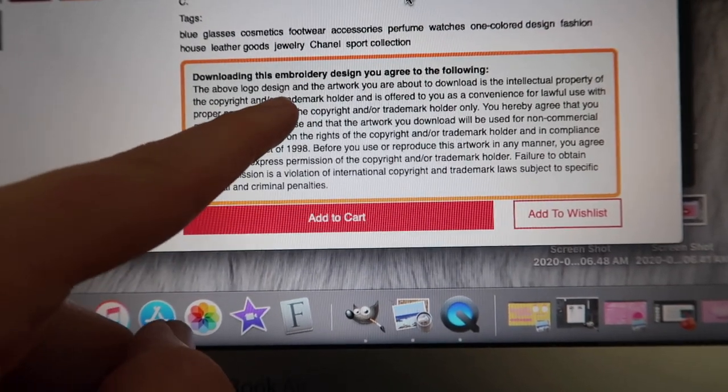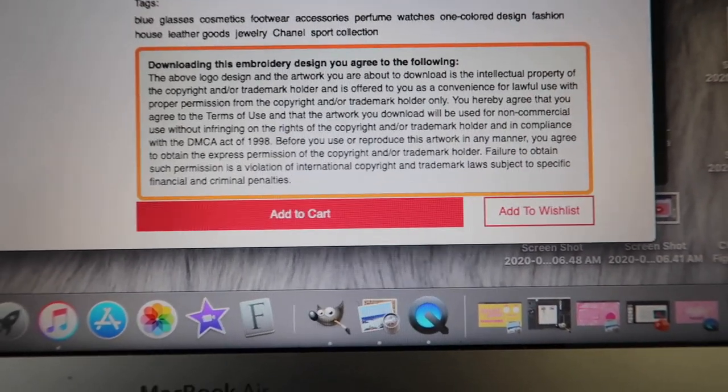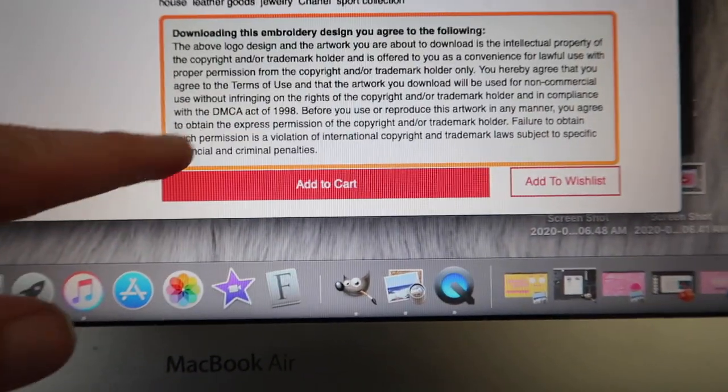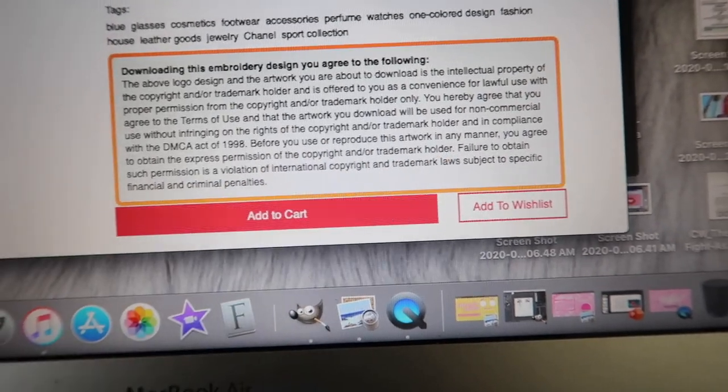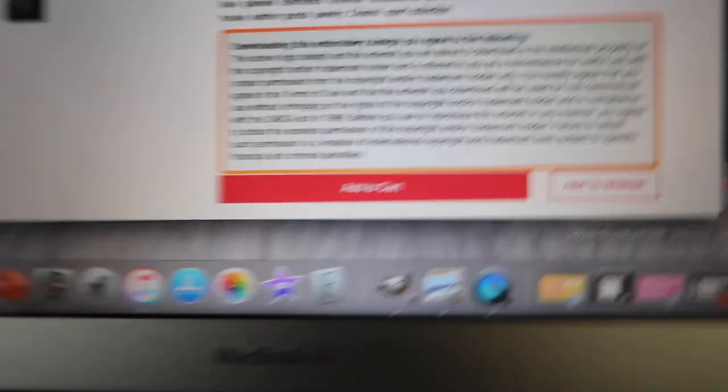This may or may not be intellectual property theft — don't tell anybody. I thought it was super cute but really expensive, and it's the middle of a pandemic, so nobody has $300 to spend on a sweatshirt. The site does have a disclaimer saying the logo is the intellectual property of the copyright and/or trademark holder and is offered for lawful use with proper permission only. It also says failure to obtain permission is a violation of international copyright and trademark laws subject to financial and criminal penalties. But I mean, it's on there, so maybe I have Chanel's permission — I'm not entirely sure. Anyway, it's two dollars for the logo.